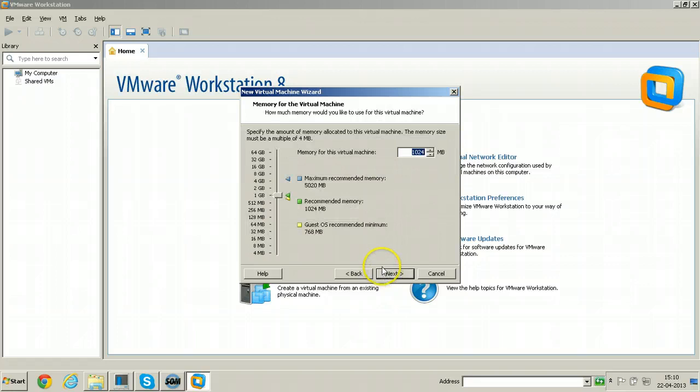Click Next. The RAM I have total in this laptop is 8GB RAM. I am selecting 3072, that means 3GB RAM for this particular virtual machine.